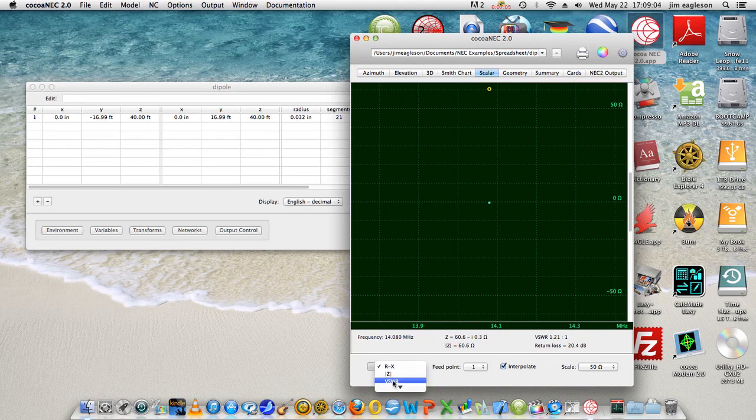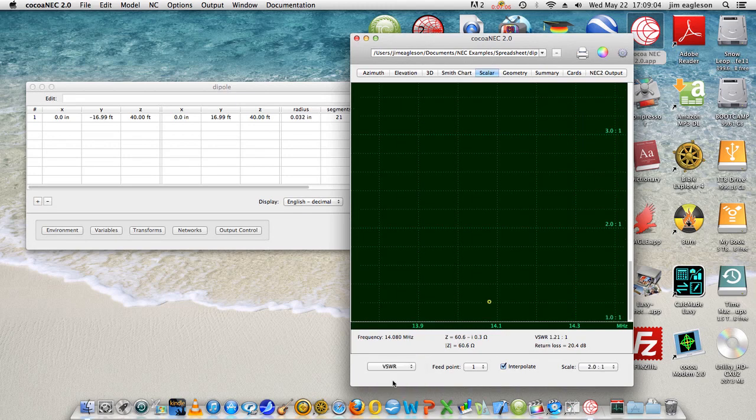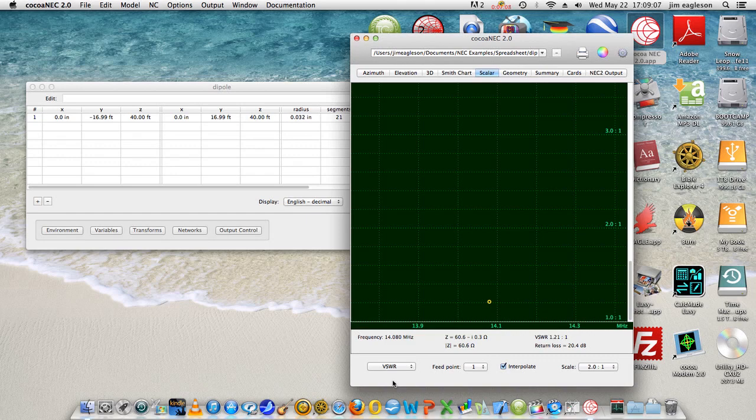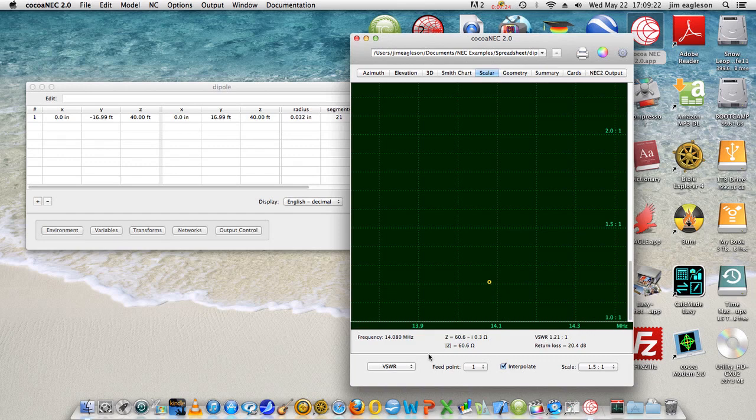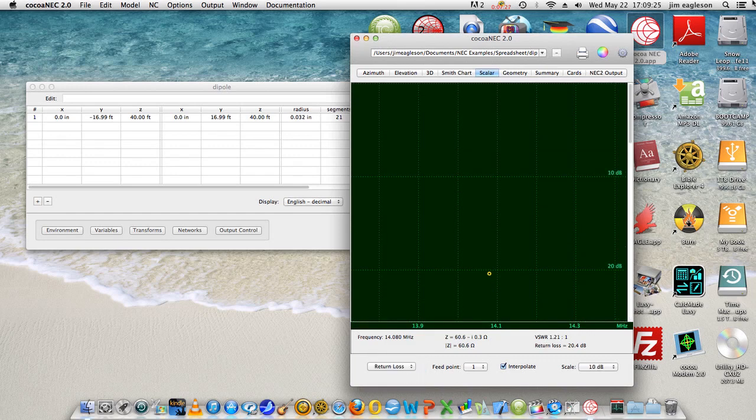But we can also find out what the VSWR is, and the VSWR looks like it's pretty low. We can change that here to say one and a half, so this is 1.2, imagine that.